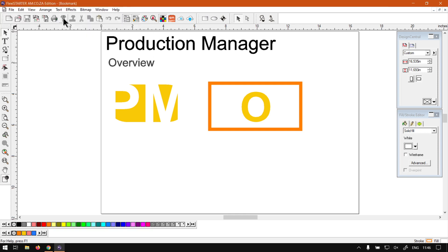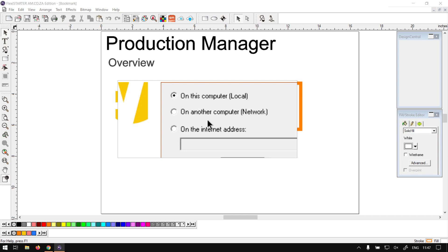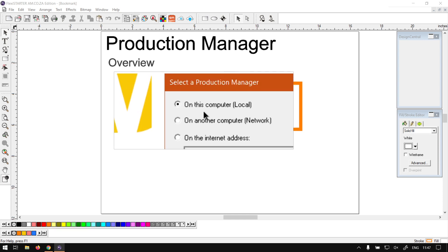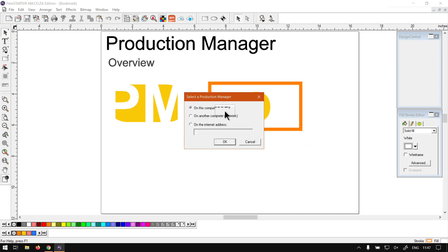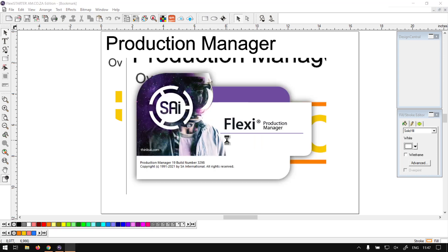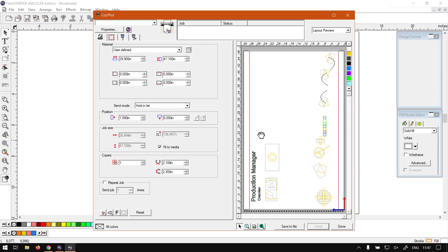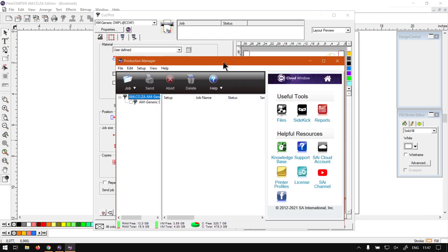So now if we click that, it will ask us, like I mentioned earlier, what type of project or production we're going to do. So on this computer local, I say OK and then we wait for it to start. So now it's going to start our cut and plot, but also the production manager, as you can see over here.